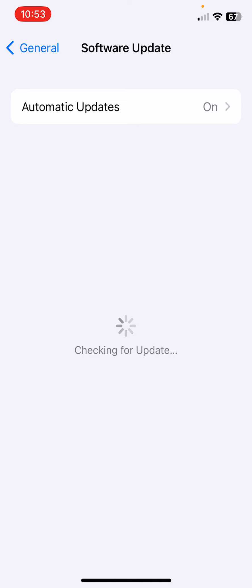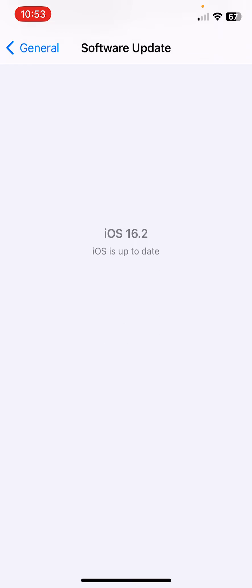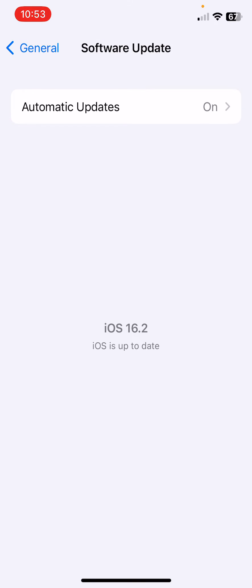It's still checking for updates, so wait for it. I have the latest version on my iPhone. If you haven't updated, update your iPhone.